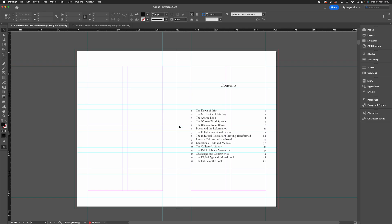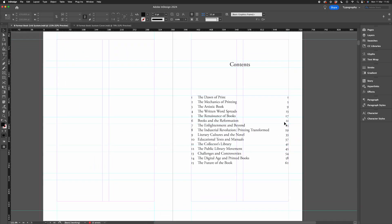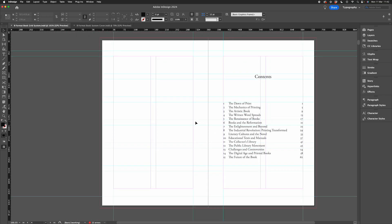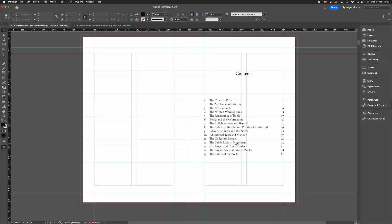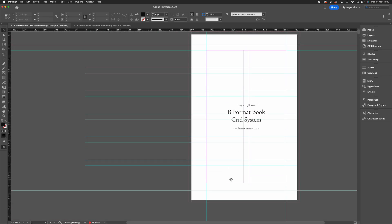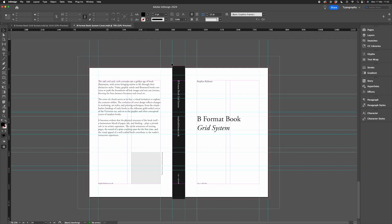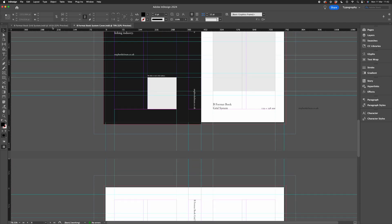I'd like to quickly chat you through creating this simple numbered and automated table of contents for Adobe InDesign. This type of table of contents is particularly common for things like longer form books and paperback novels. For this demonstration I'm using the B format grid system I created for Adobe InDesign, and you can purchase this grid system via the links below this video.